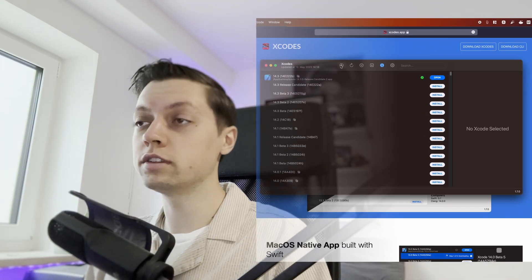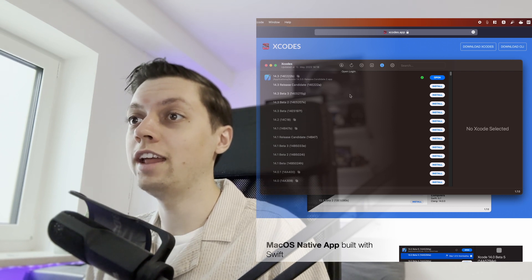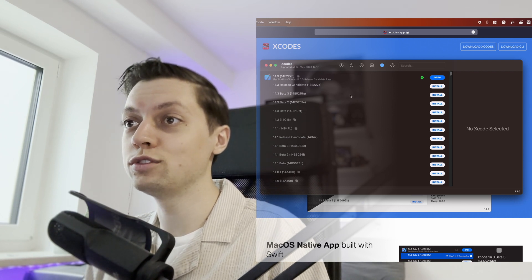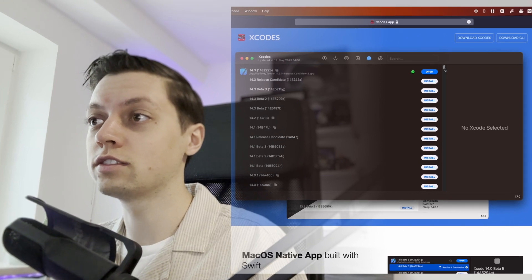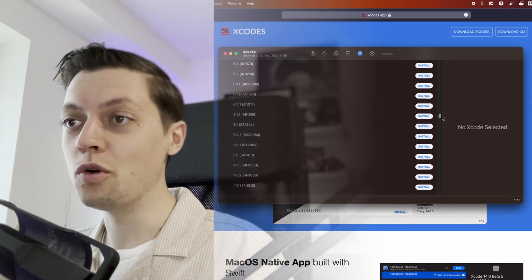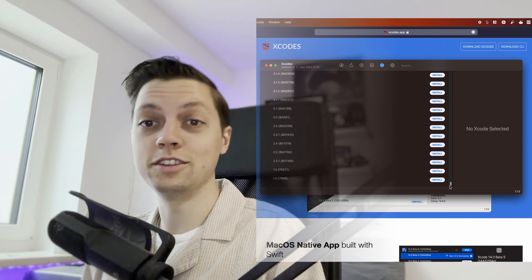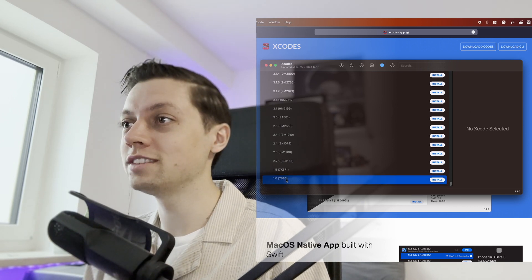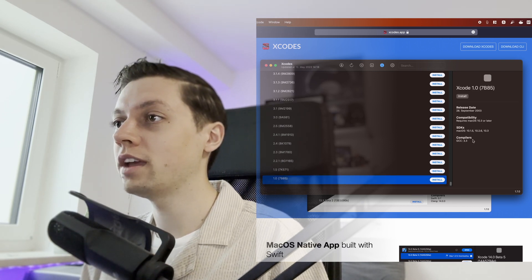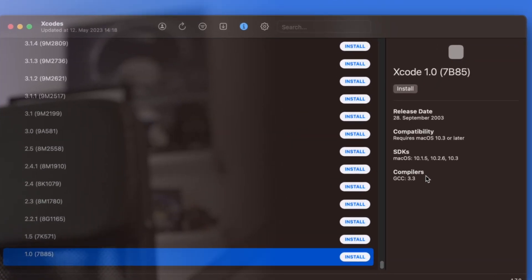You can select which version you want to install, and the list is actually endless — it goes back to all of the Xcode versions ever released, up to version 1.0, which was released on the 28th of September 2003, almost 20 years ago. It probably doesn't even run on my Mac anymore.